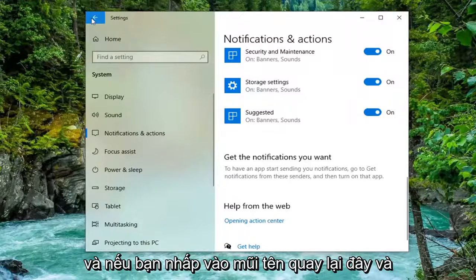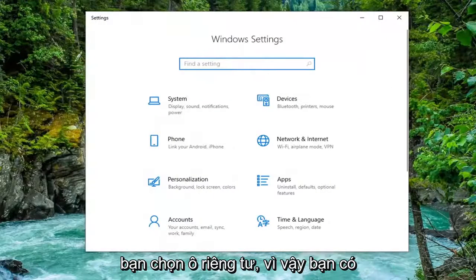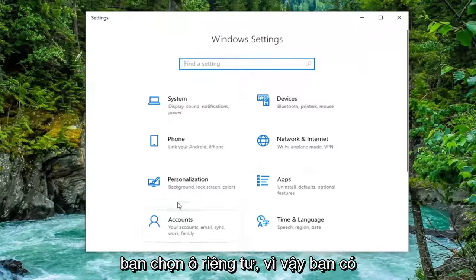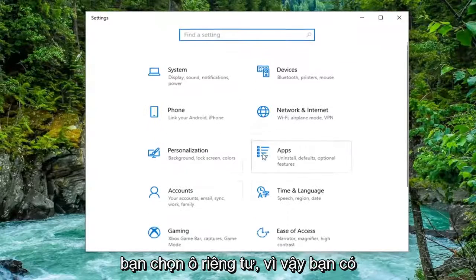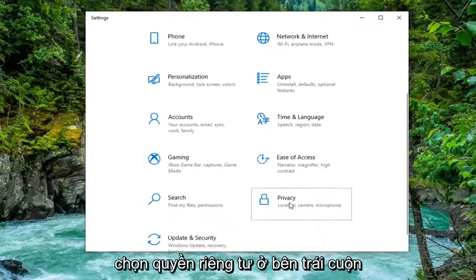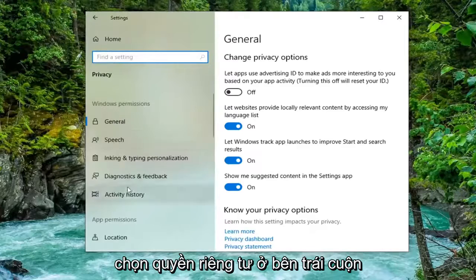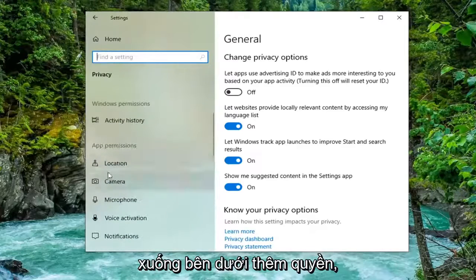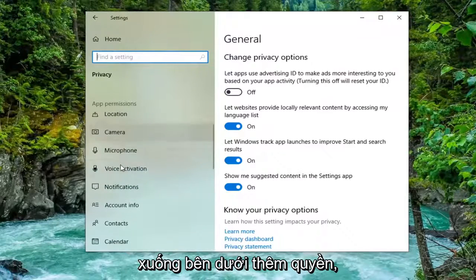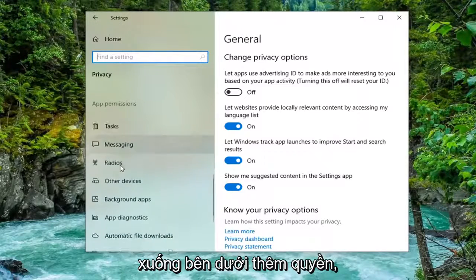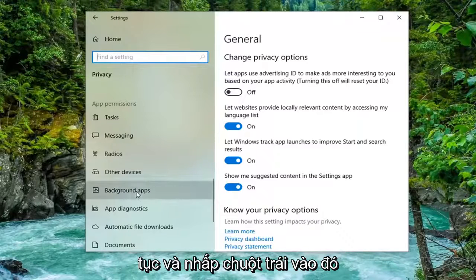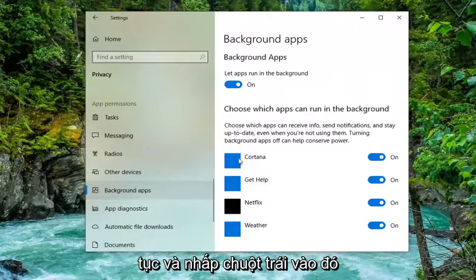If you click the back arrow here and then you select the Privacy tile, you might have to scroll down. Select Privacy. On the left side, scroll down underneath App Permissions. Scroll down to Background Apps and go ahead and left click on that.